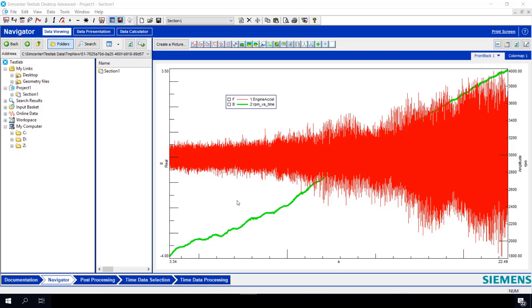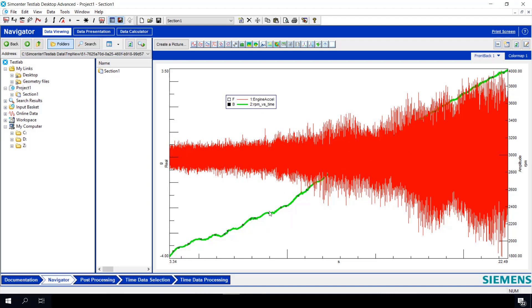The time history data for my run-up looks pretty good. My acceleration data looks nice. Don't seem to have any clipping. Look at my RPM. That's pretty smooth. I think I'm ready to process it.